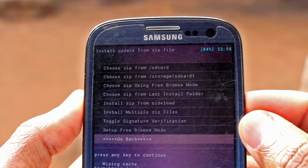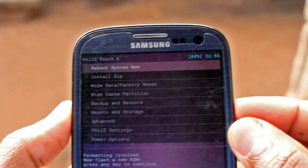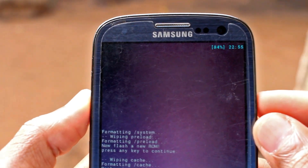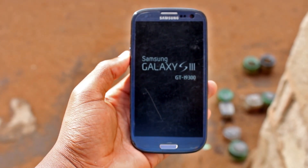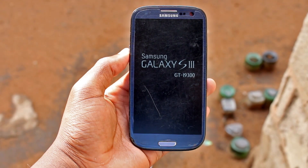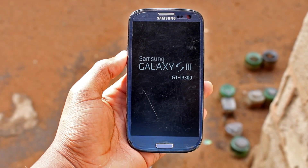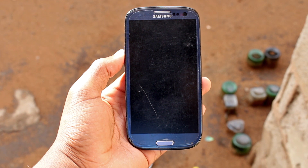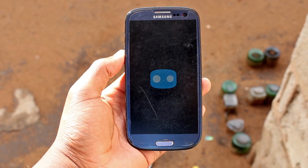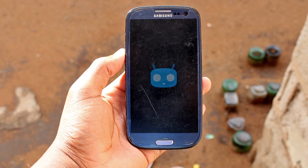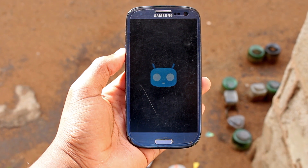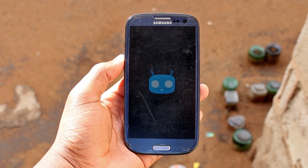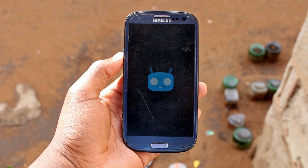This process can take quite some time but it's normal for the first time you boot your phone into a new system. It seems like everything is fine so far.